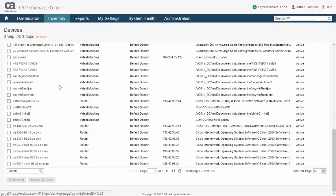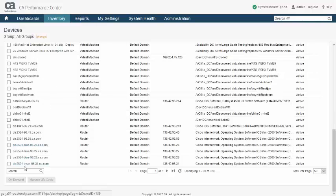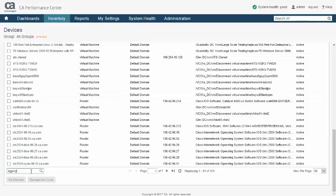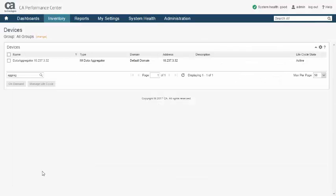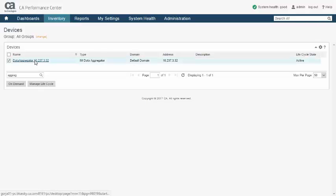External events are threshold violations which are triggered by polled values. The product also extends event reporting by sending notifications in the form of emails or traps.